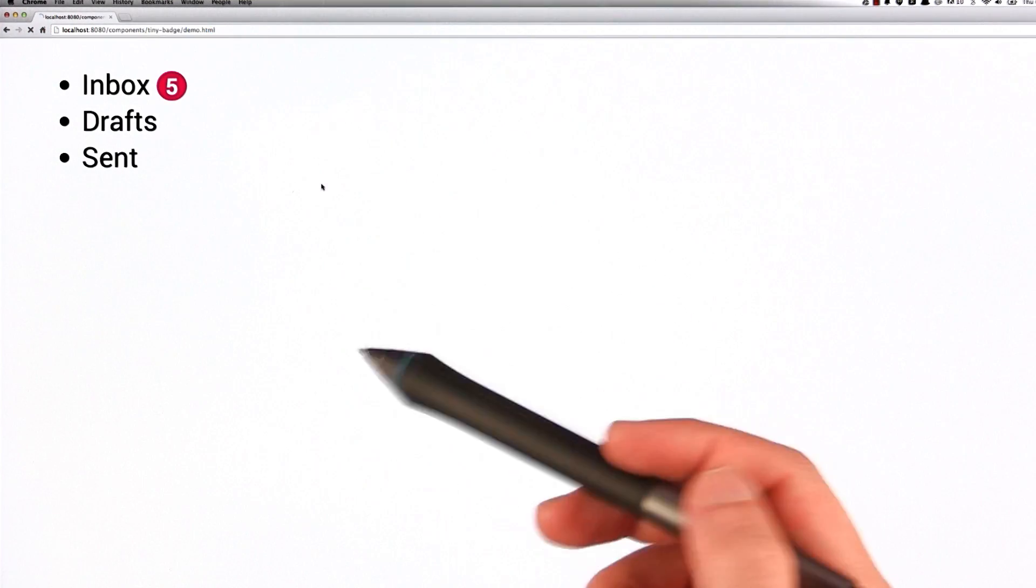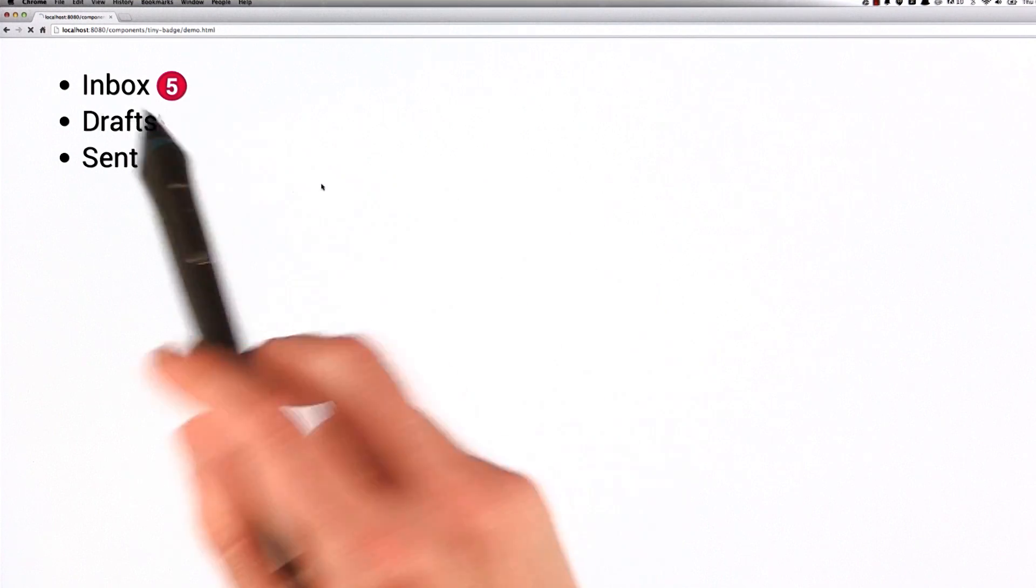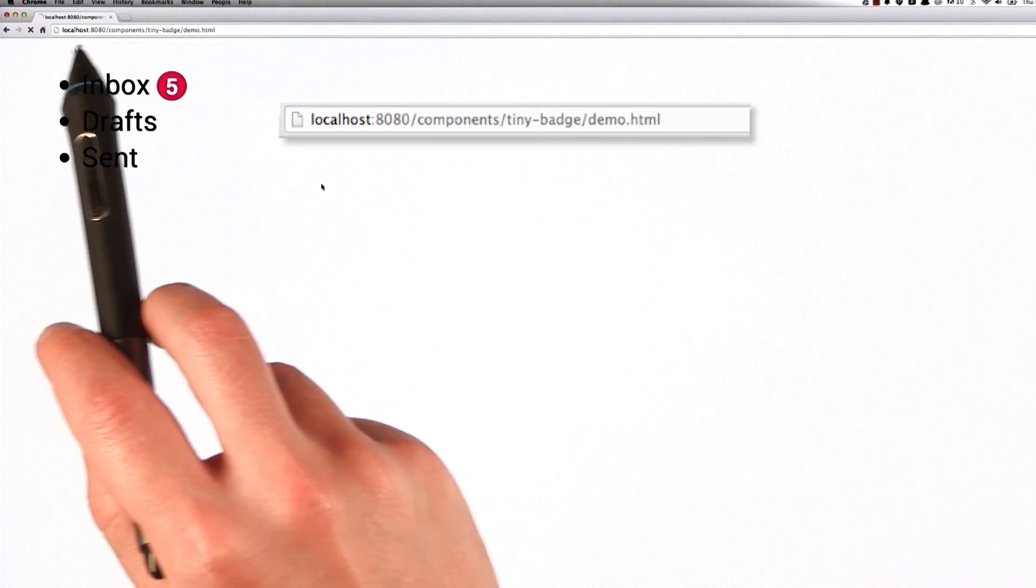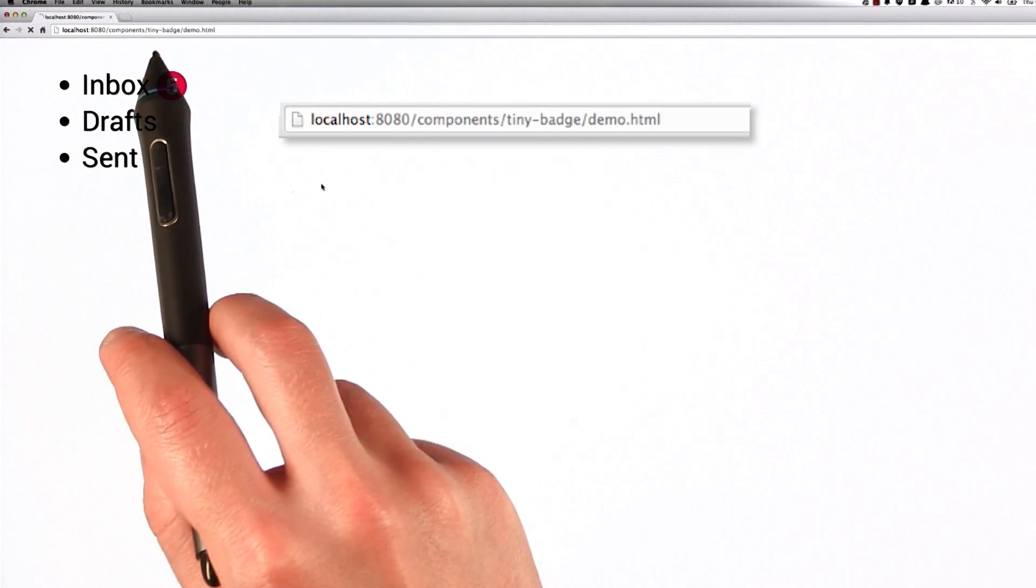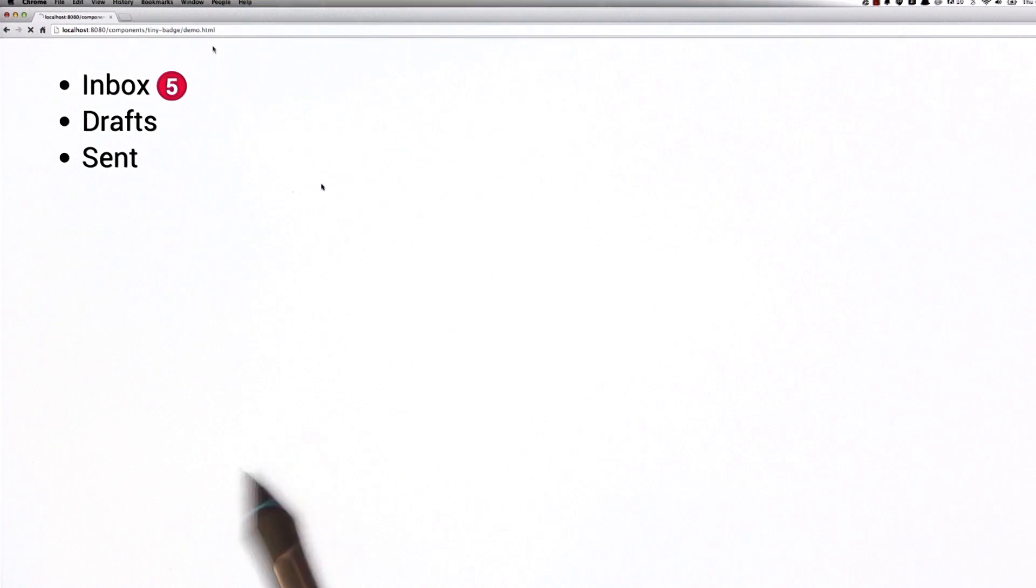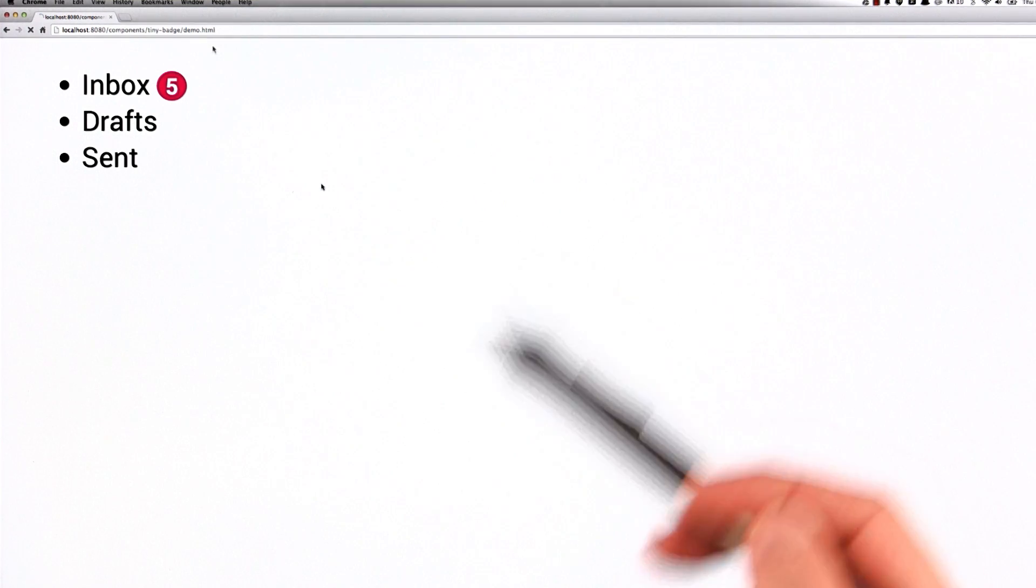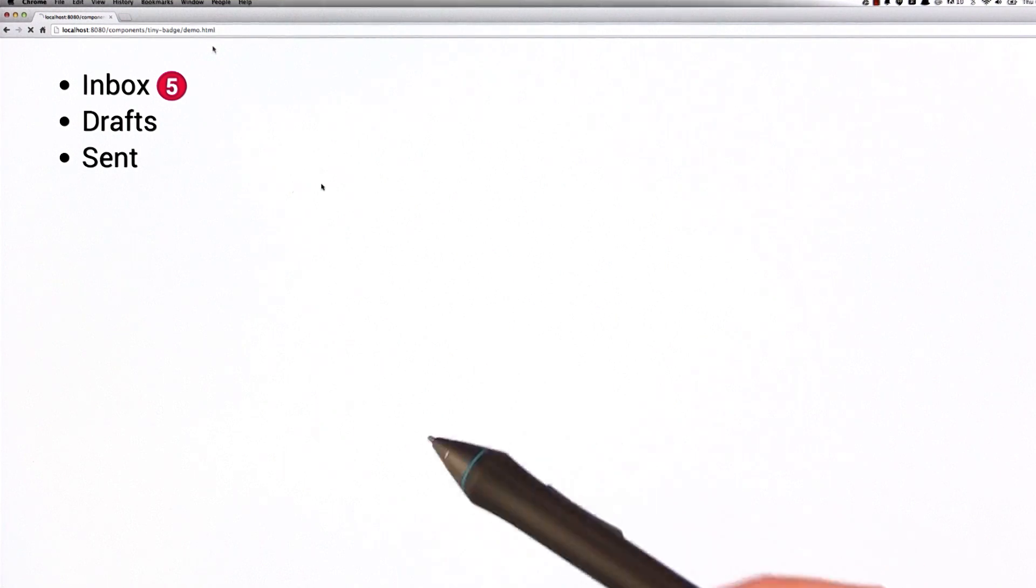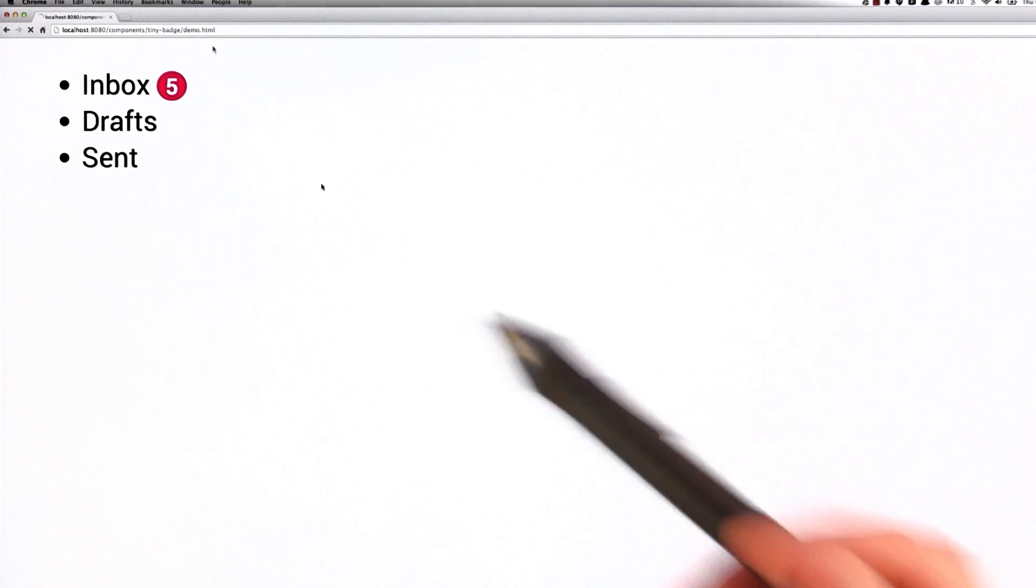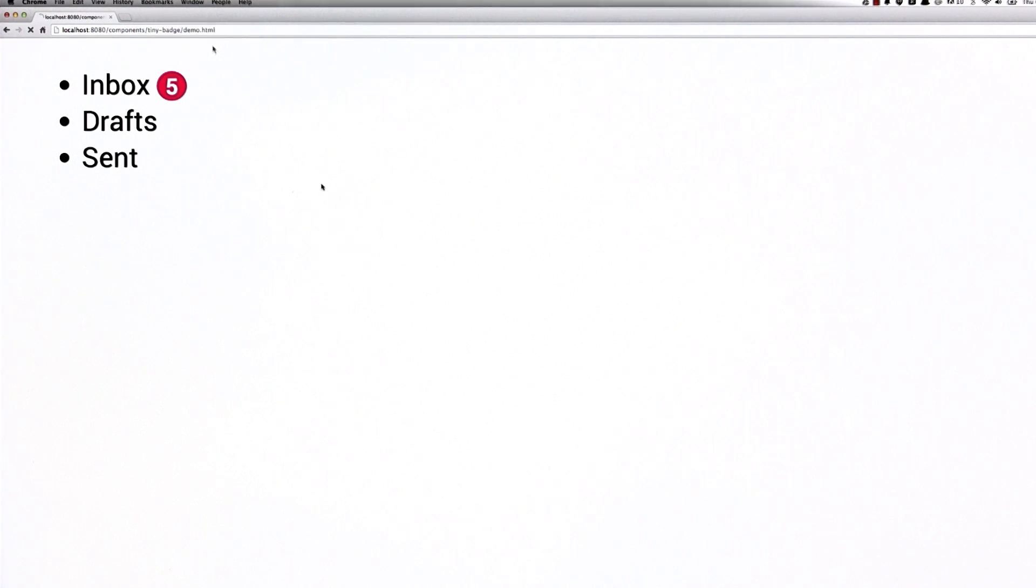Now if I go over to Chrome and preview everything, you can see that I've got the tinybadge showing up. If you look at the URL that I'm using here, it's localhost8080, components, tinybadge, demoHTML. And the nice thing is that I'm able to develop this component. I'm able to preview it. But I've written its dependencies using canonical path URLs. So this component is also ready to be published to the Bower registry. It's ready to be shared with the whole world.